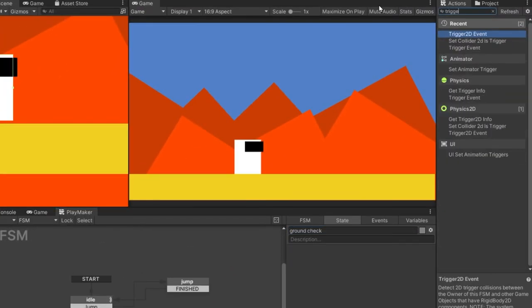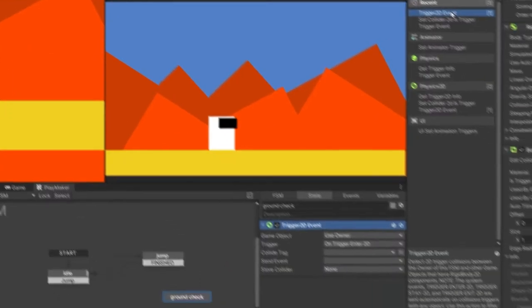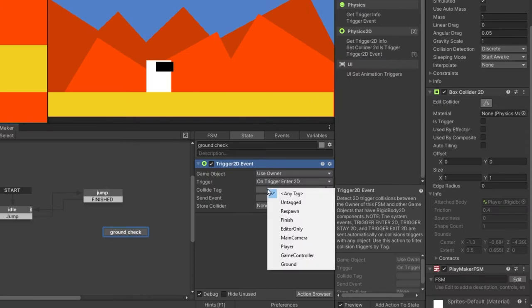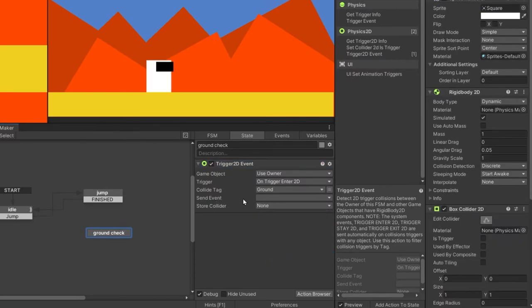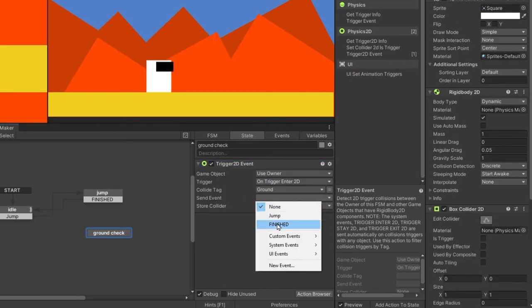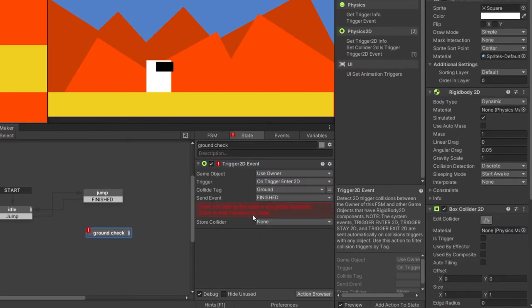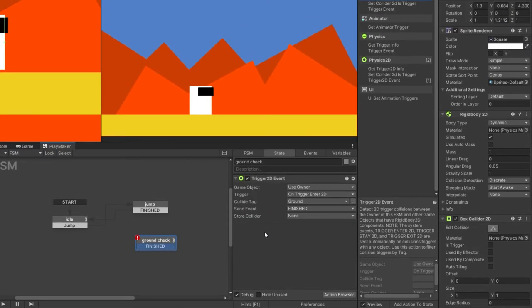Add a trigger to the event action. In collide tag, we want to select ground. In the send event, let's select finish. And click on this box so it can add the transition to the state.